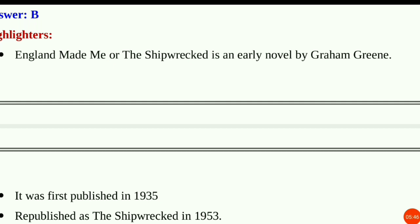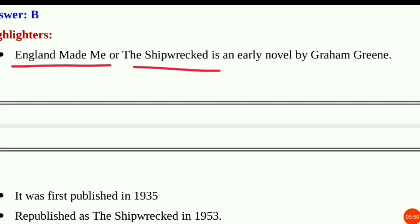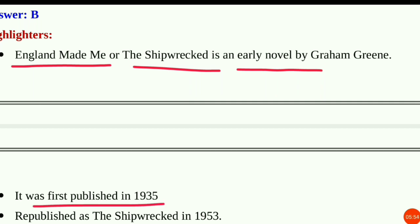Question number 7 highlighters: England Made Me, or The Shipwreck, is an early novel by Graham Greene. It was first published in 1935 and republished as The Shipwrecked in 1953. It is set in Stockholm.